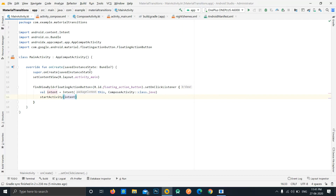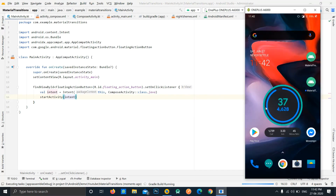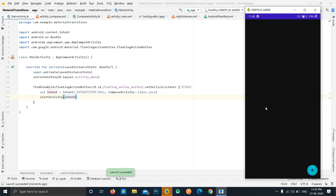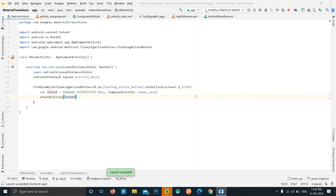This will just start the new activity but won't do any transitions — it will simply use the default system transition. What we want is the arc path motion to be implemented. Let's first run the application to see how it looks without any transitions enabled, just to confirm the basic navigation works.